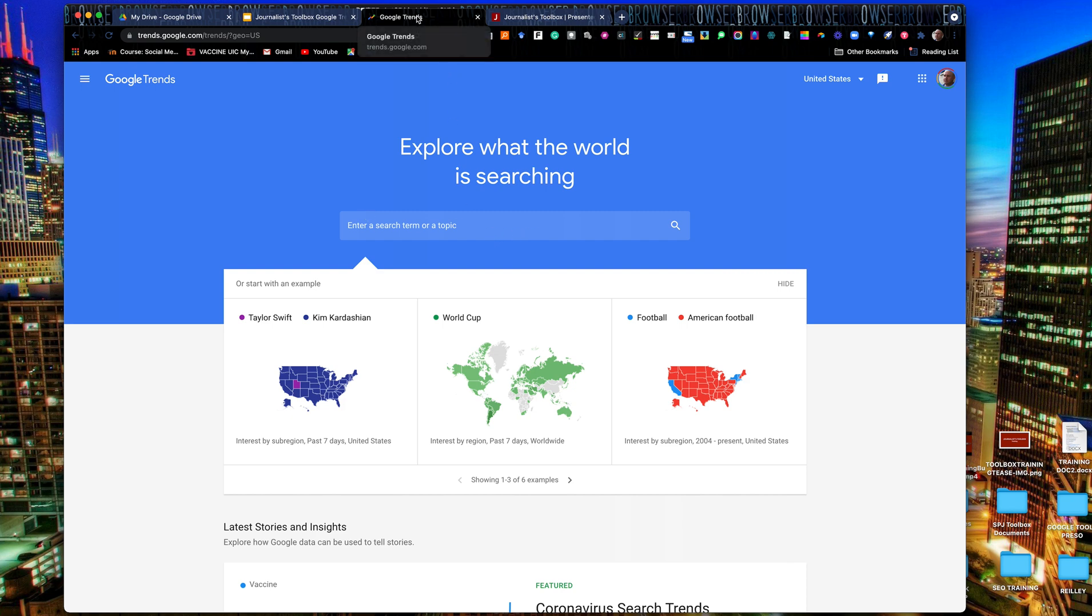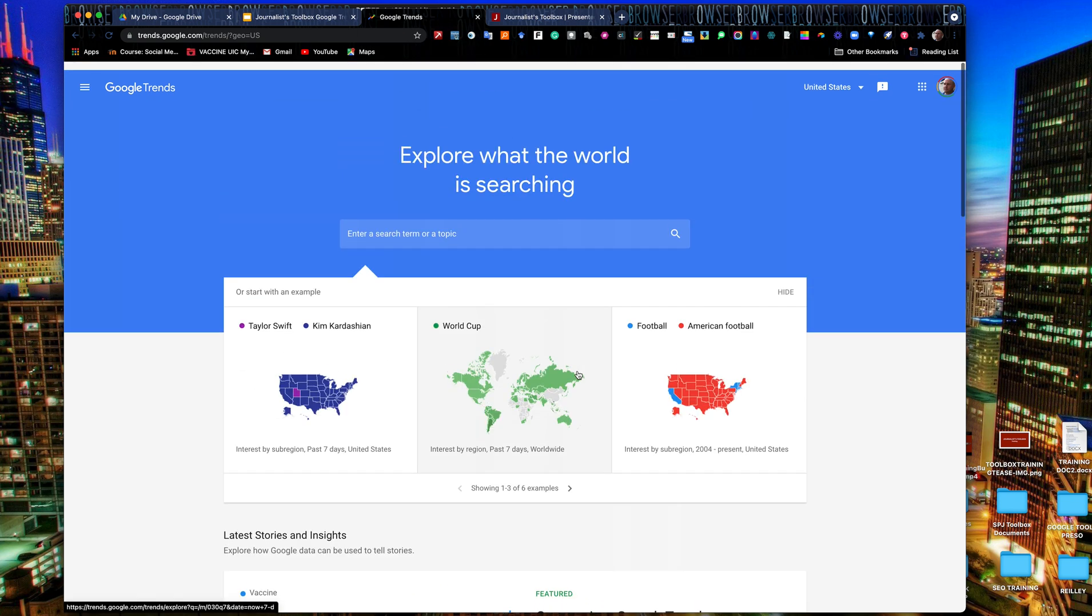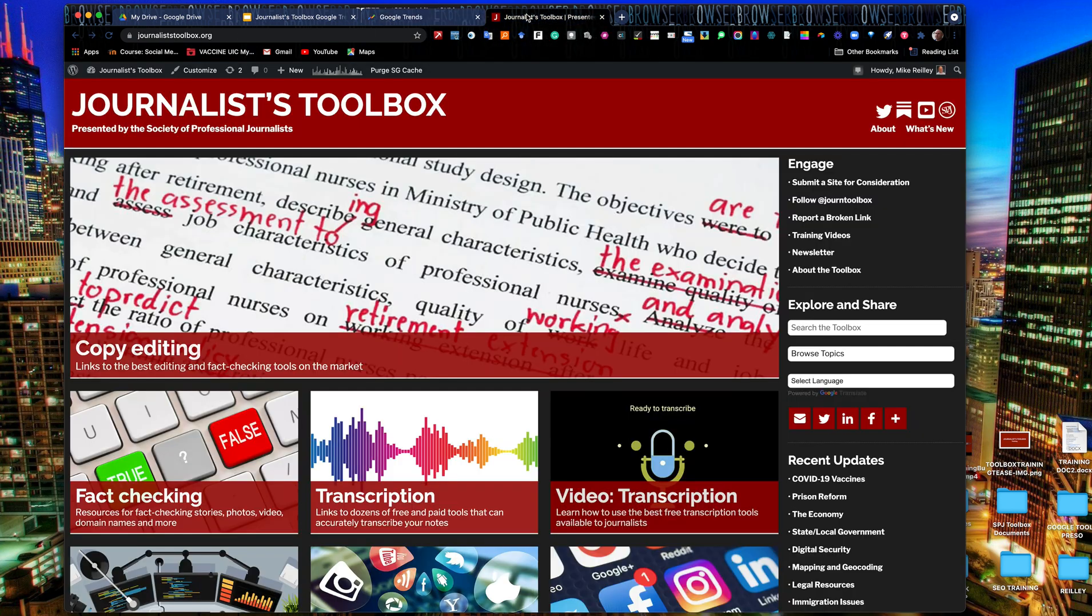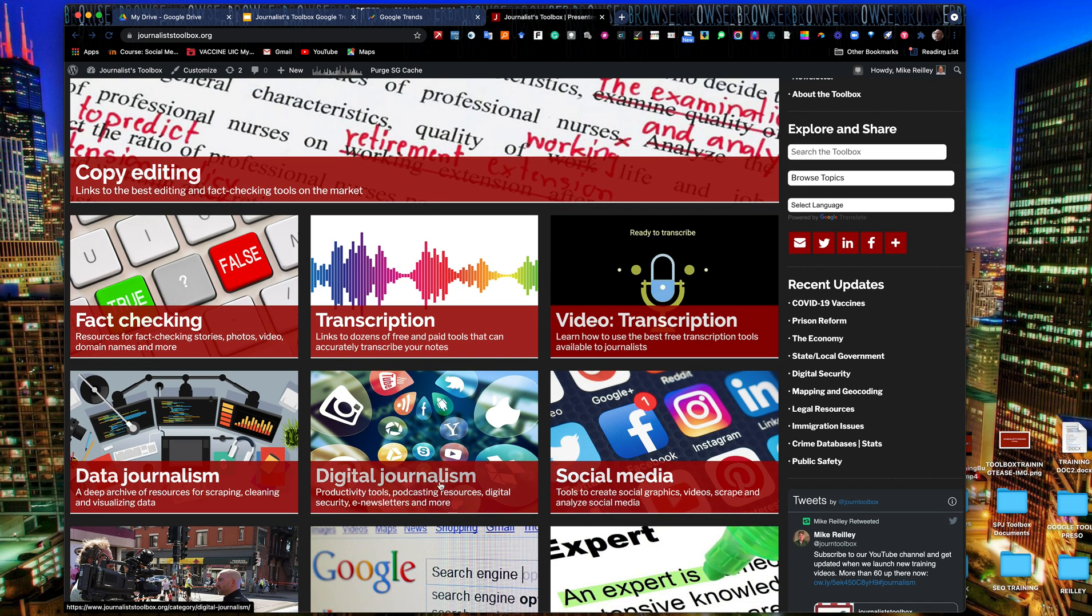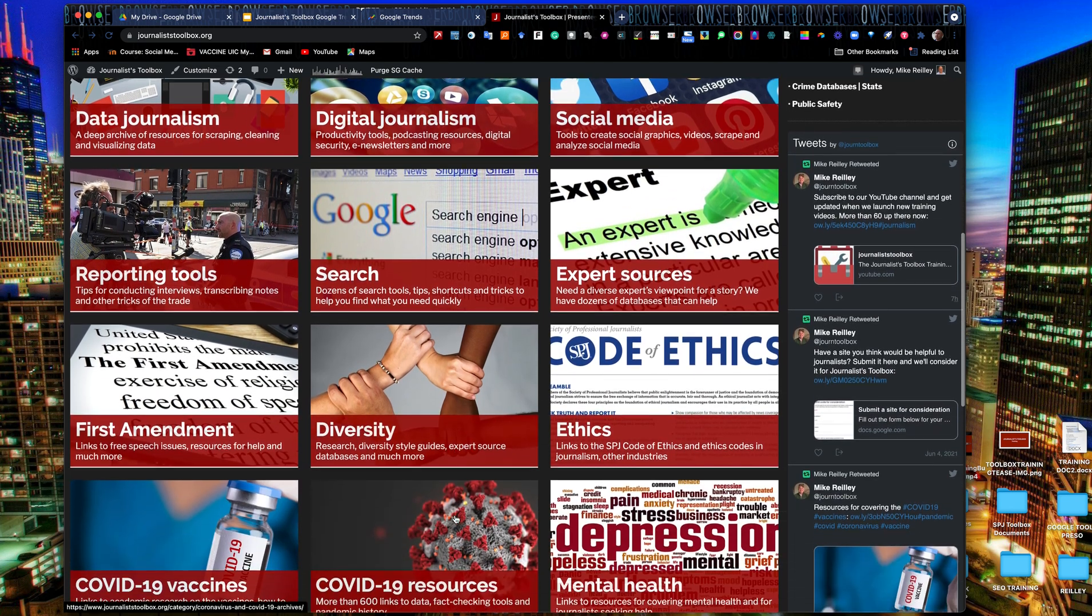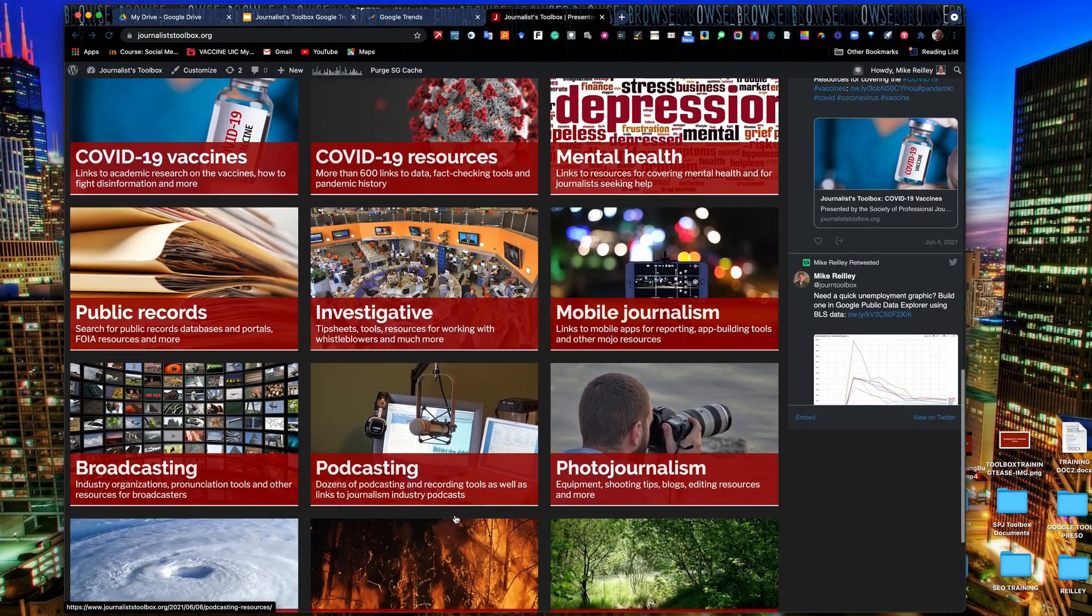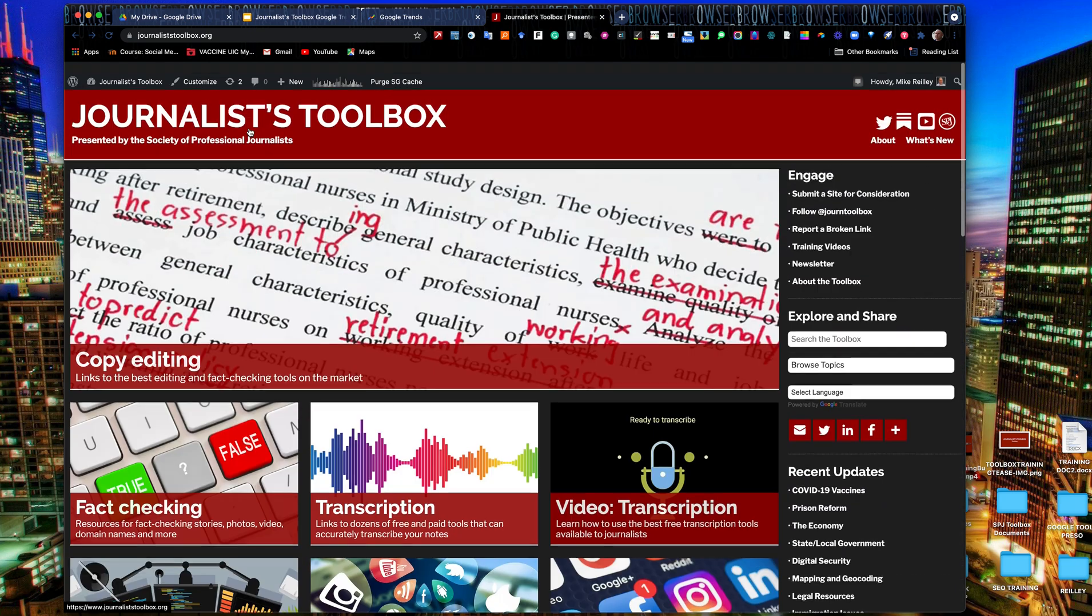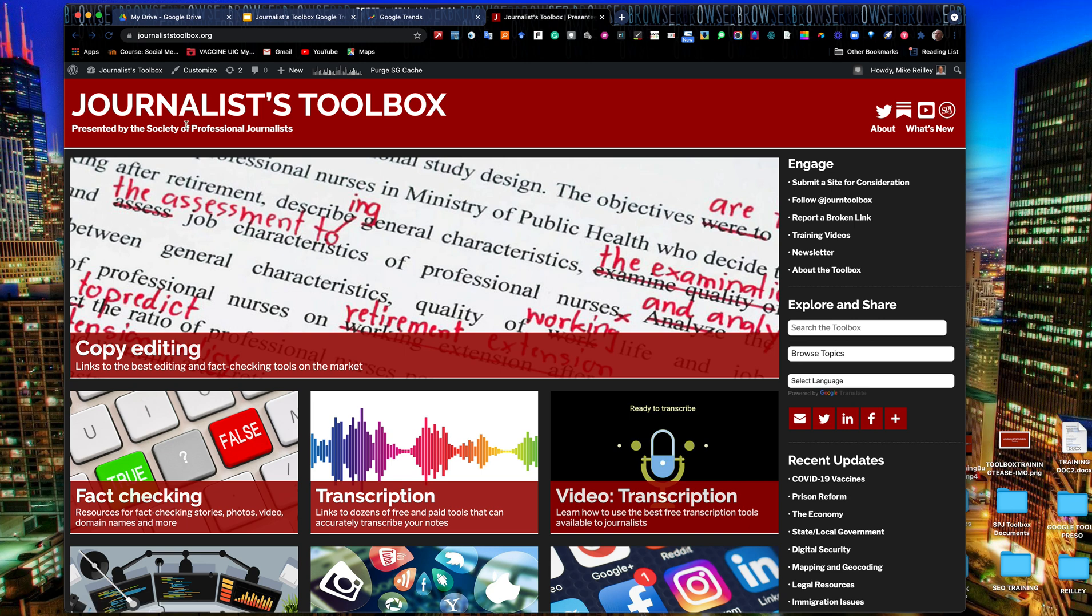So Google Trends, take it for a little spin, give it a try, look at some of these coronavirus search trends, if they're still in there. Some really helpful resources for you as journalists. The Google Trends tool is one I use almost every day. You can find other helpful tools at journaliststoolbox.org. All kinds of stuff here, fact-checking tools, copy editing, transcription, data and digital journalism tools, social media. First Amendment, one of our most popular pages, is the public records page. So take advantage of this website. It's free. It's linked off of spj.org, the Society of Professional Journalists, where the Journalist Toolbox resides, or you can go to journaliststoolbox.org. Thanks, and we'll see you next time.